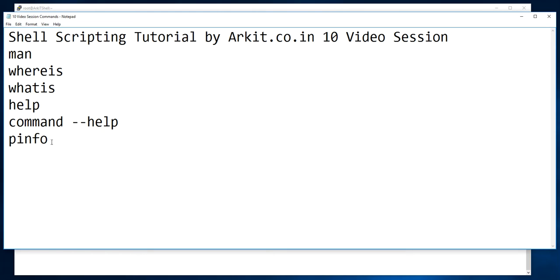We'll cover how you can get help when you do not have any internet access to your system — like when you know a command but don't know how to run it, what options it has, or which category it belongs to. Using these commands you can get help instantly from the command line.